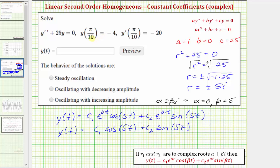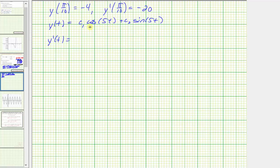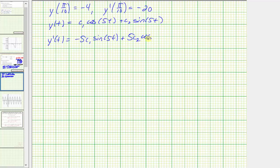Using the general solution and the initial conditions, we can find the values of c sub 1 and c sub 2, which will give us our particular solution. First, let's find y prime of t. y prime of t is the derivative of c sub 1 cosine 5t plus c sub 2 sine 5t. The derivative of c sub 1 cosine 5t is negative 5 c sub 1 sine 5t, and the derivative of c sub 2 sine 5t is 5 c sub 2 cosine 5t.